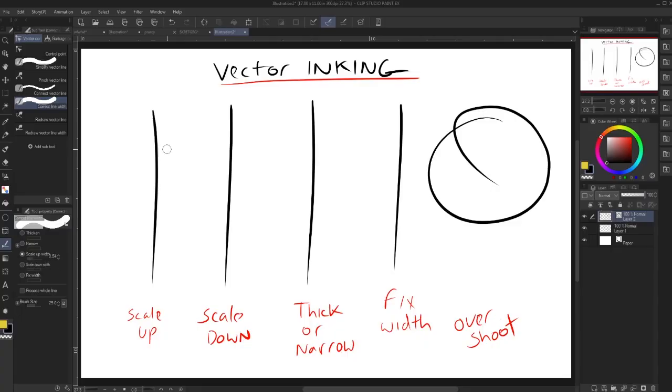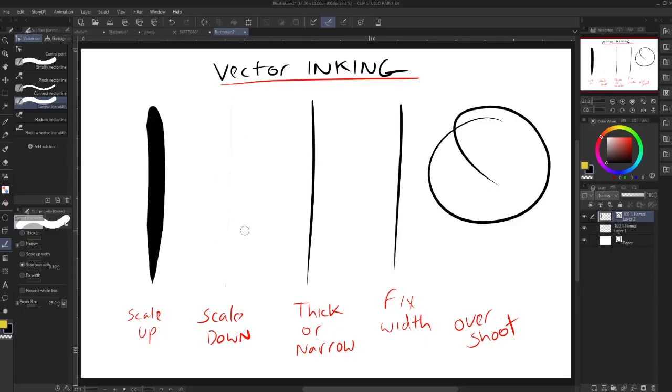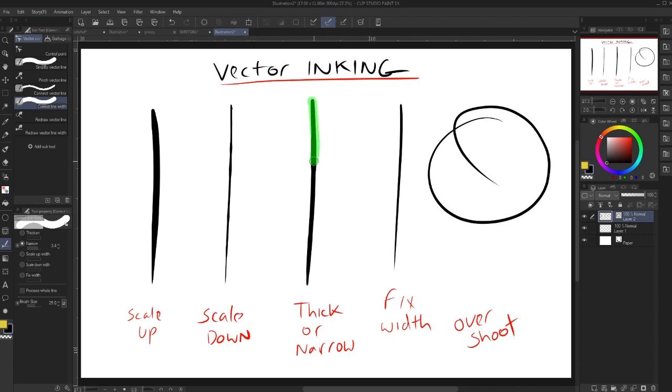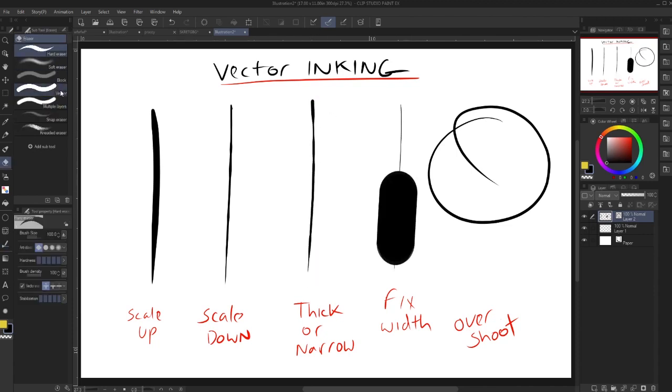Want to change a line weight? Use the correct line weight tool. You can change how much you can scale it up or scale it down. You can use thicken or narrow to change the look of a line. You can use fix width to make the line more uniform.